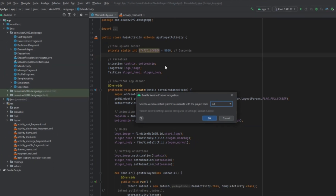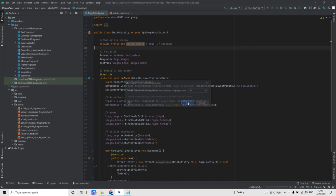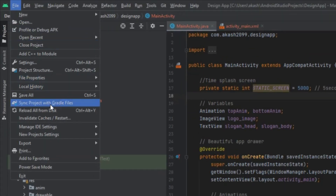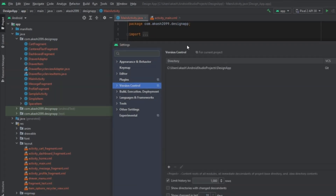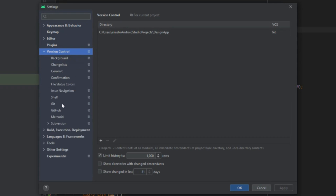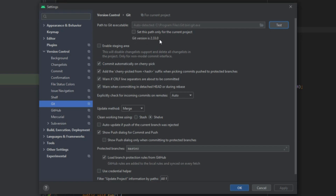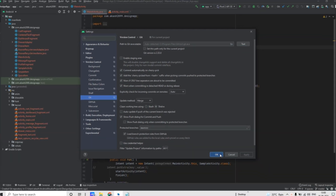Now go to your Android Studio, then go to VCS and enable version control integration, choose Git and press OK. You will see all these files will change to red color. Now for checking whether Git has been configured properly or not, go to File, go to Settings, and inside Version Control go to Git. Here click on Test — it's showing the Git version, which means Git has been configured properly. Press OK.